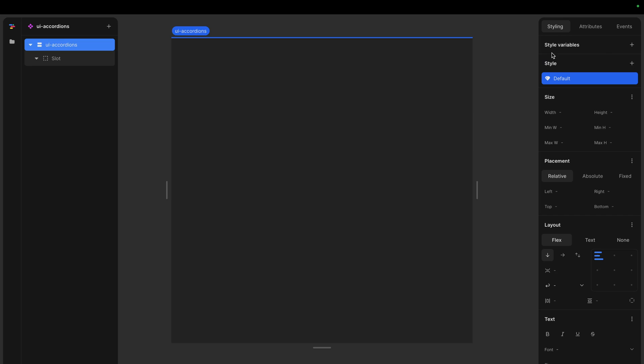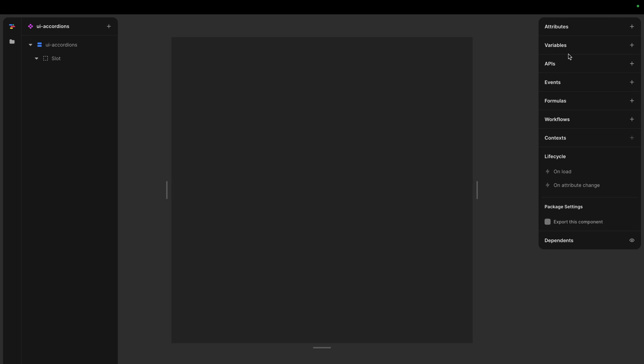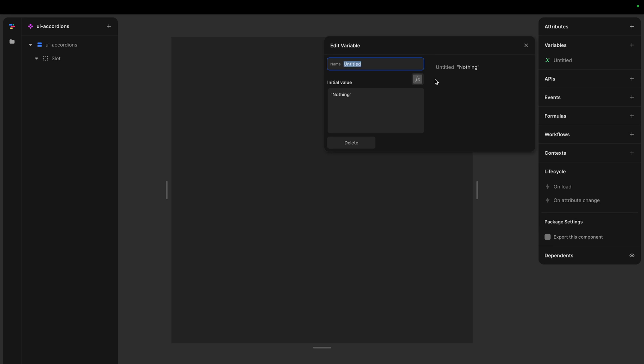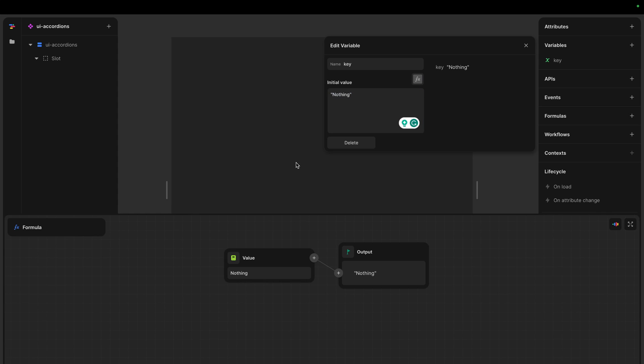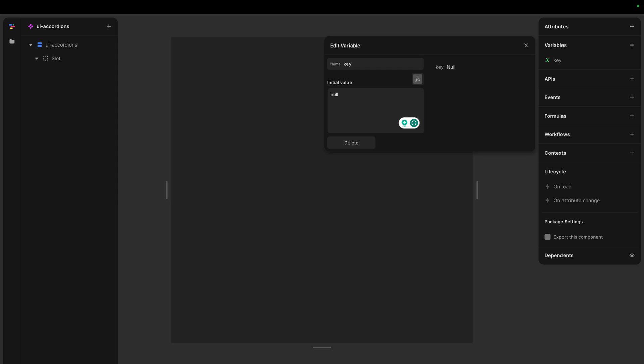And then we need some state somewhere to indicate what accordion. So I think in this case, we're just going to let one accordion be open, maximum one. So let's call it key. So each accordion will have a key and whichever key is shown will be shown. And let's set the default value to null.